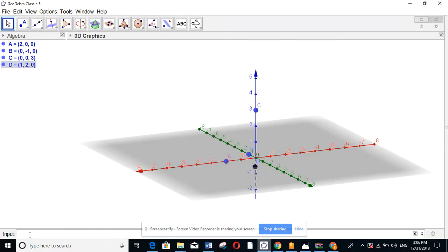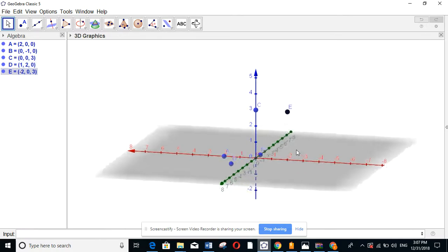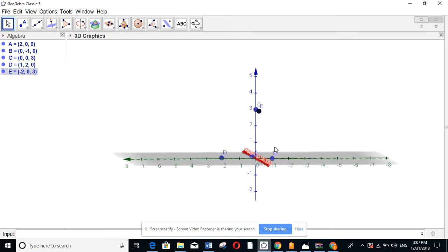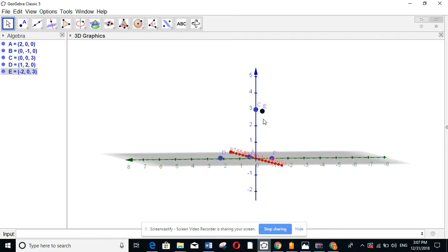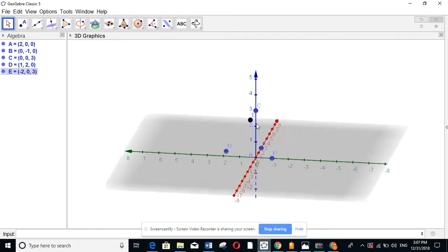If you want a point on the x-z plane, put x equal to minus 2, y equal to 0, and z equal to 3. You can see that this point — turning the view — is on the red and blue axes, which are the x and z-axis. So it's in the x-z plane, not on the y plane.